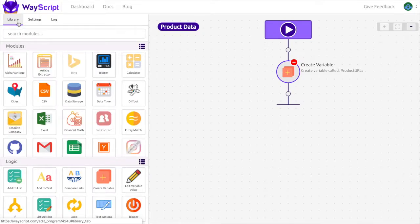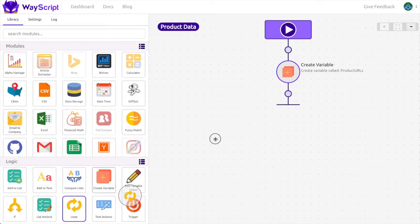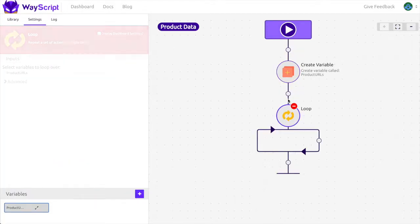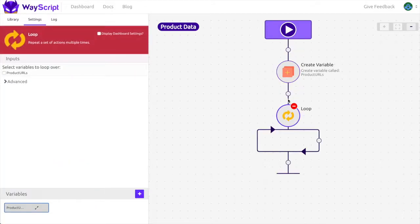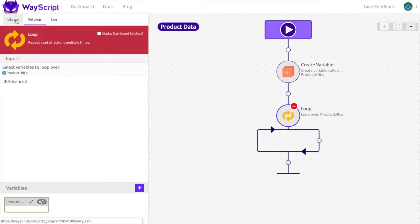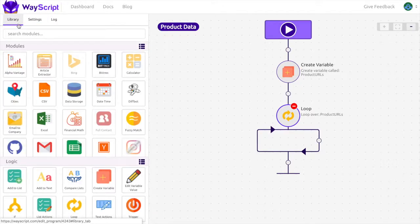Now I'm going to drag in a loop. I'm going to set the variable to product URLs to loop over. Keep in mind that the product URLs is a list so it's going to loop over the list.